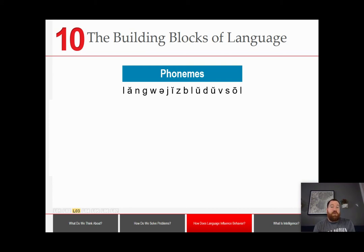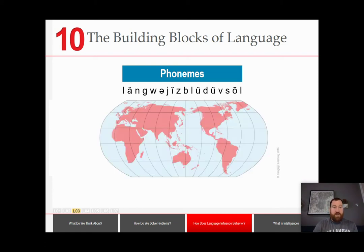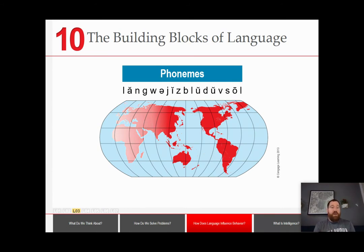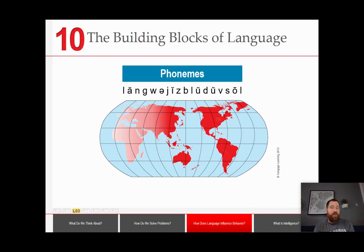Different languages have different numbers of phonemes. In West Africa, where language most likely developed, they have the greatest number of phonemes — things like clicks, whistles, or intonations where a word set at a different pitch means different things. The farther you get away from West Africa, the number of phonemes drops. Some West African languages like Swahili-based ones have over a hundred phonemes, whereas at the other extreme, the native Hawaiian language only has 13 phonemes.